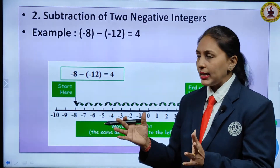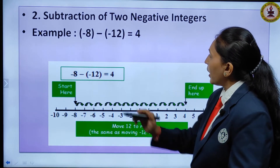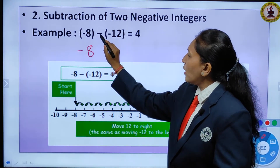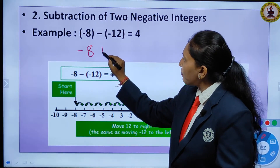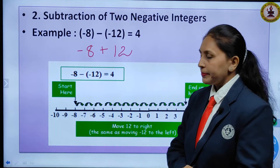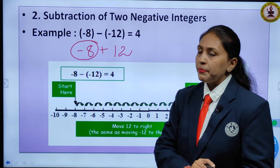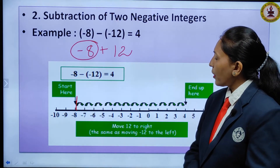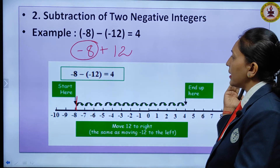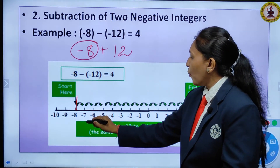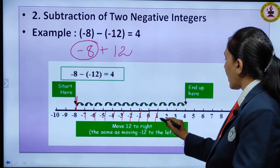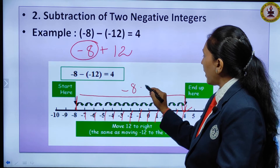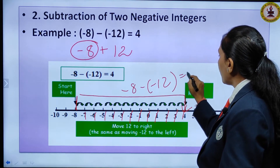Subtraction of two negative integers: for example, minus 8 minus minus 12. Two negative signs side by side give a positive, so it becomes minus 8 plus 12. Start at minus 8 on the number line. Plus 12 means move 12 steps to the right: 1, 2, 3, 4, 5, 6, 7, 8, 9, 10, 11, 12 — you reach 4. So minus 8 minus minus 12 equals 4.